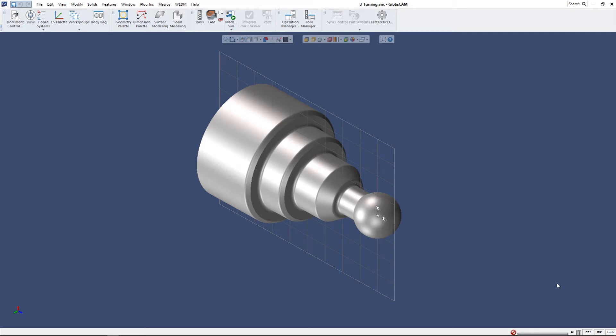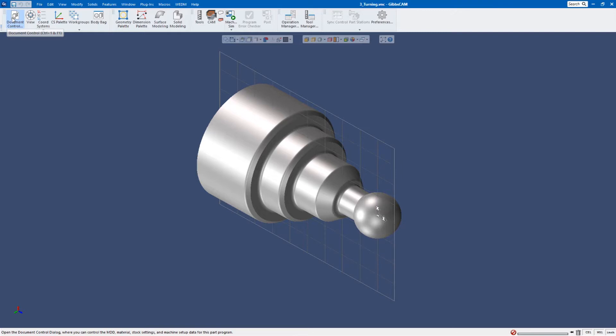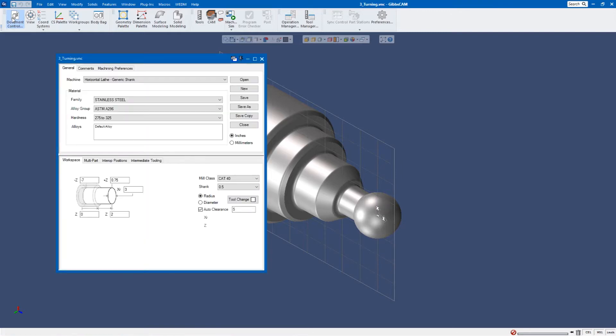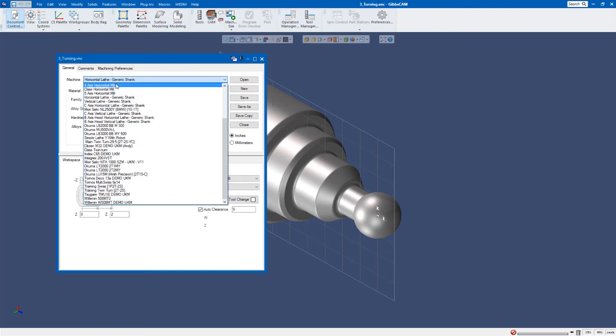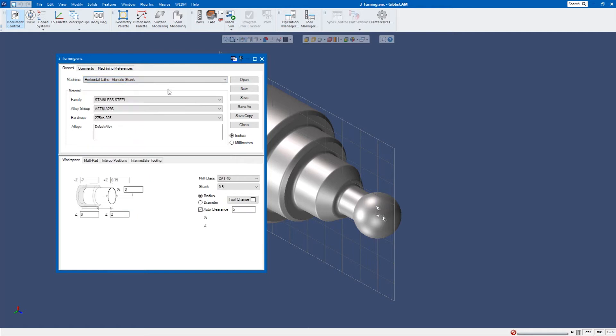So the first thing I want to do is come up to my document control up here in the upper left and I want to make sure that my machine is selected as a lathe. You can see here I have many machines in my list but I want to make sure that I have that horizontal generic shank.